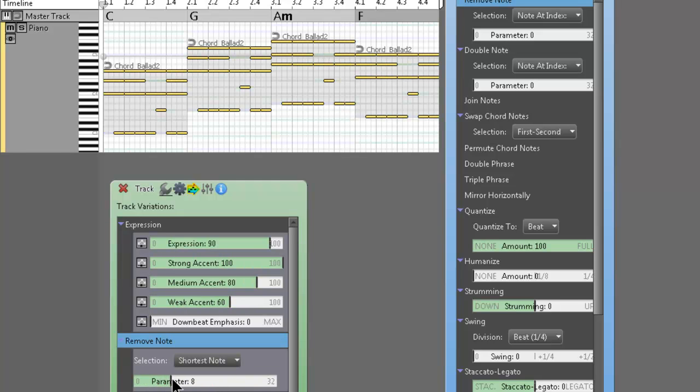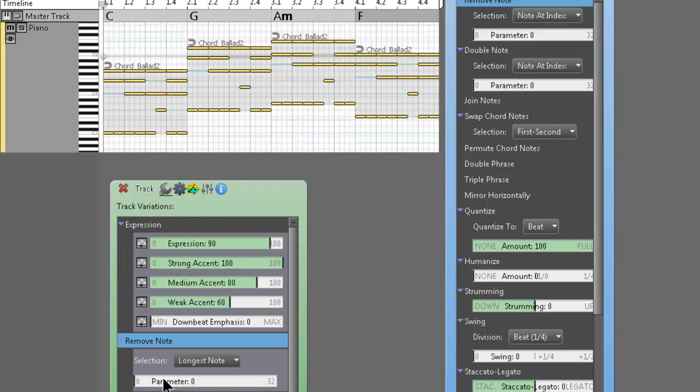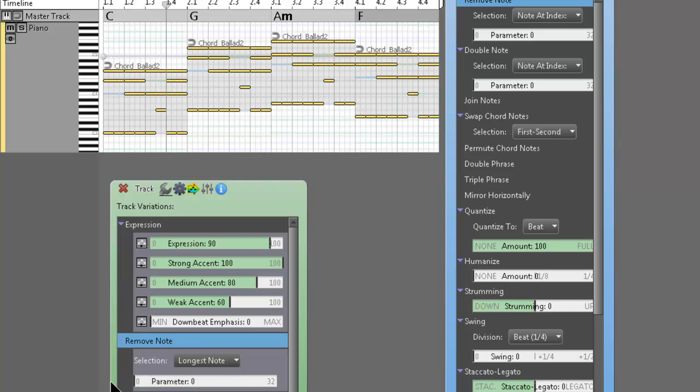Your choice right here. So random note. And random time. Again, just got to play with it.